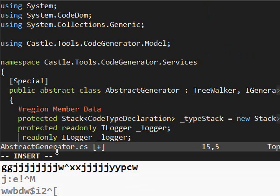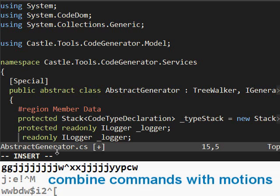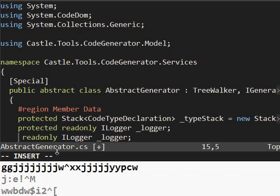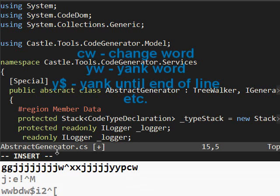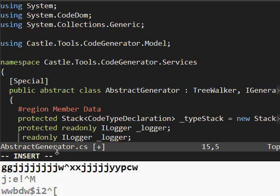You can combine commands like C or Y with a motion to say, I want to change with this motion. So CW is change word. YW is yank word. Y dollar sign would be yank until the end of the line. C dollar sign would be change until the end of the line.